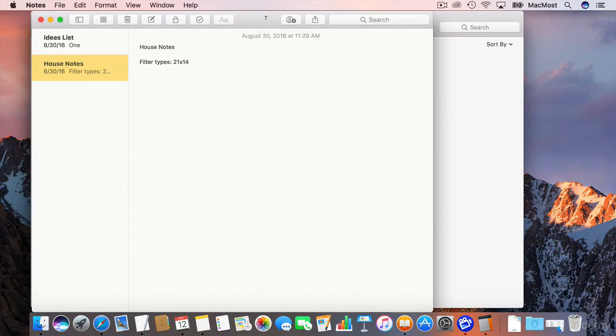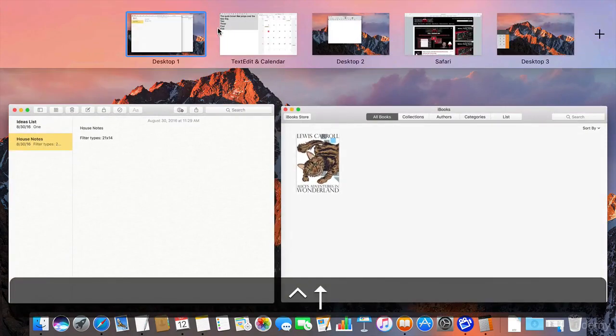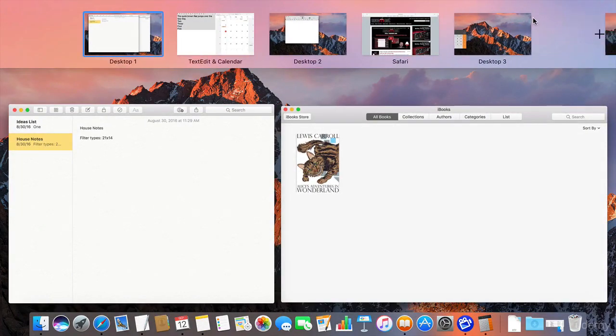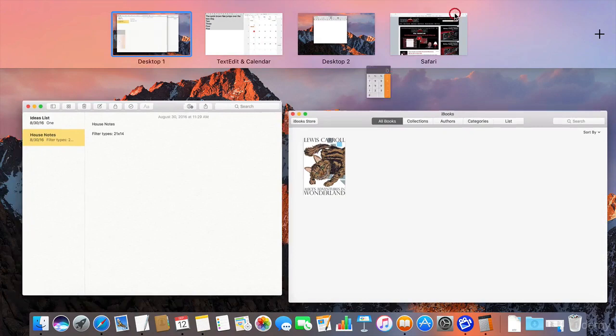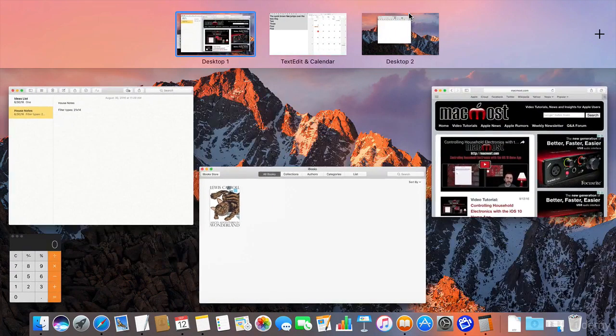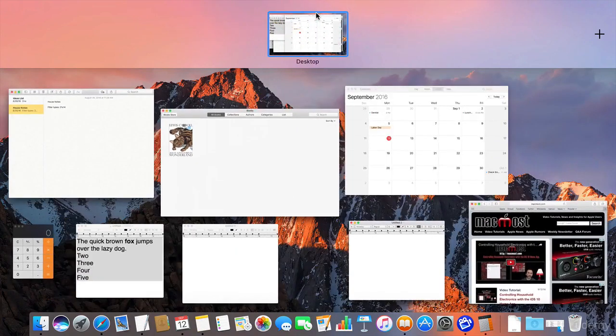So if things get a little out of hand with Mission Control you can always break things down here. You can, of course, close windows. So I can hit the X there and I can take apps out of full screen, close more windows, take these two apps out of split view, and go back to one desktop.